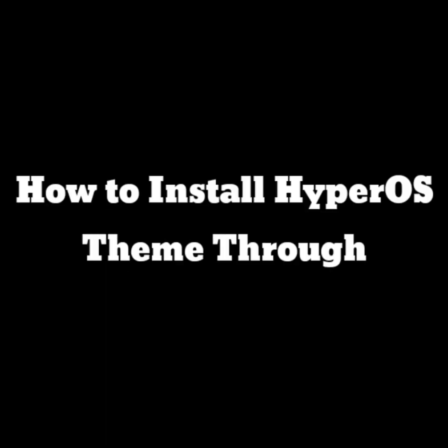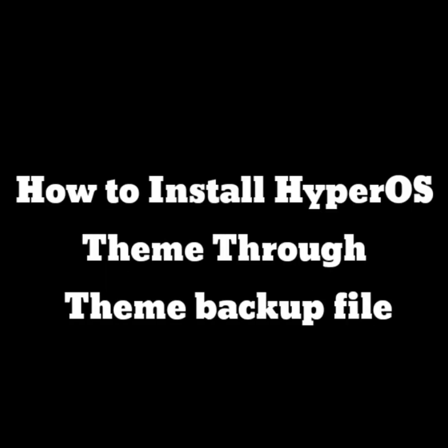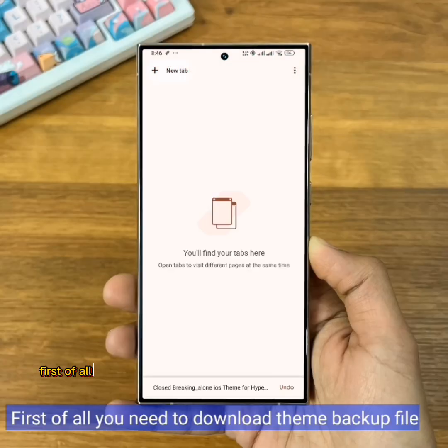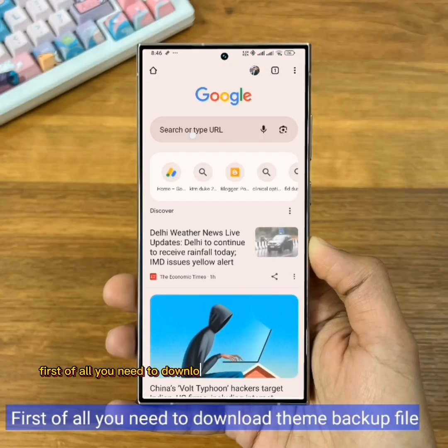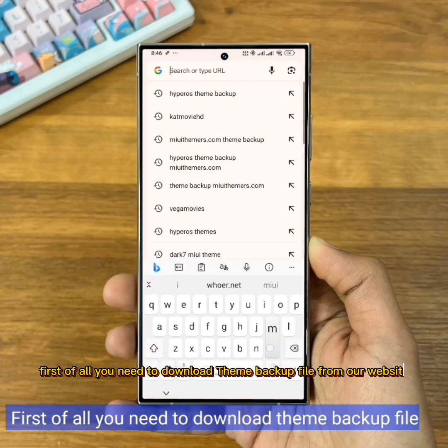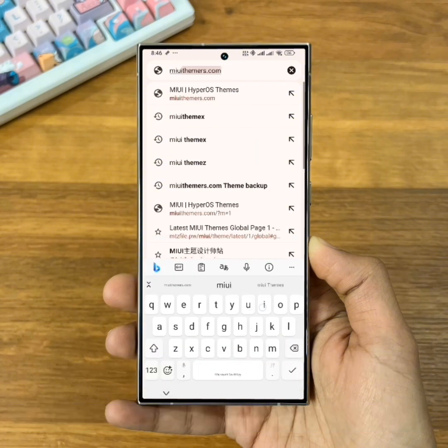How to install HyperOS Themes through a Theme Backup File. First of all, you need to download the Theme Backup File from our website.